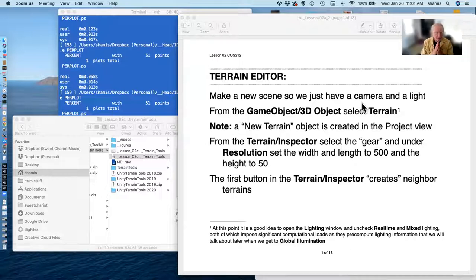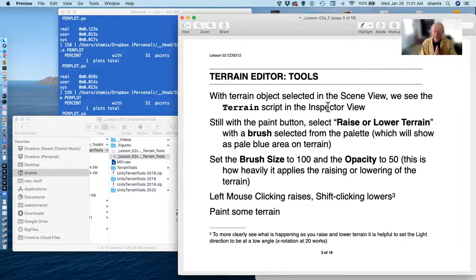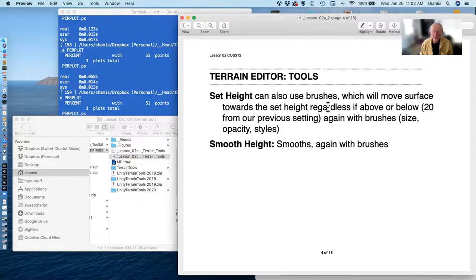We've been talking about the terrain editor — the tool that lets us build a platform on which we can make our games. We went through various tools including defining the scale. The paint tool lets us raise and lower terrain; the brush has size and opacity controls — left raises, shift-left lowers. We had the set height tool to paint towards a particular height or flatten all, and a smoothing tool that smooths out bumps.